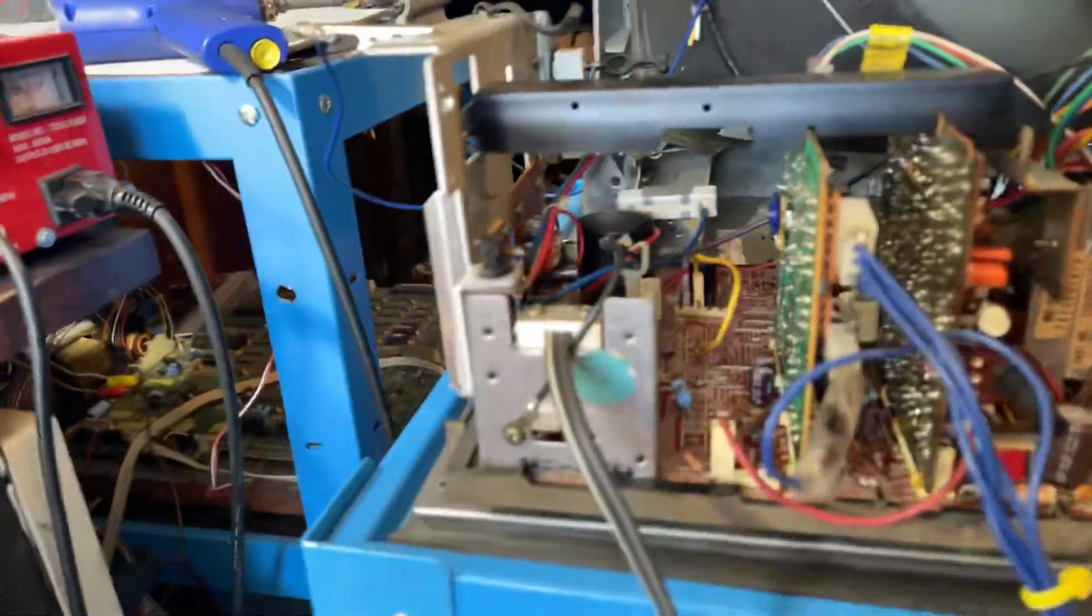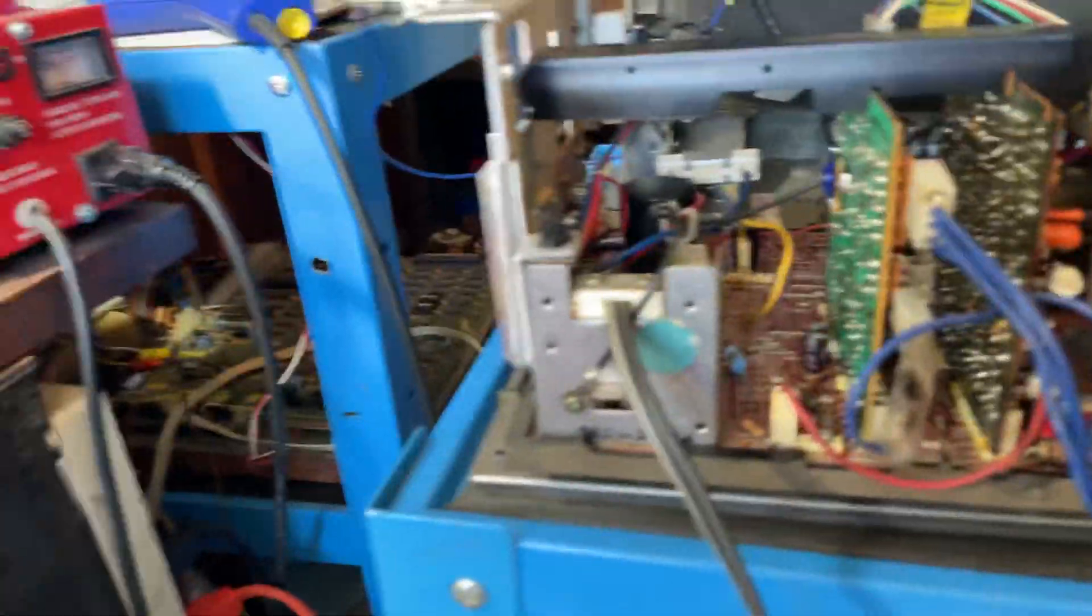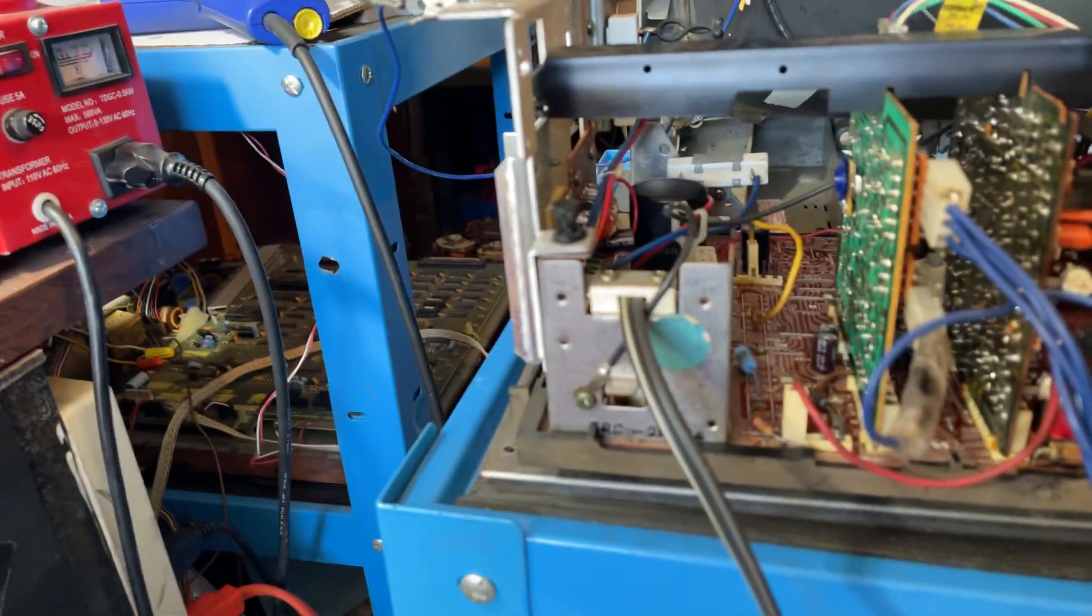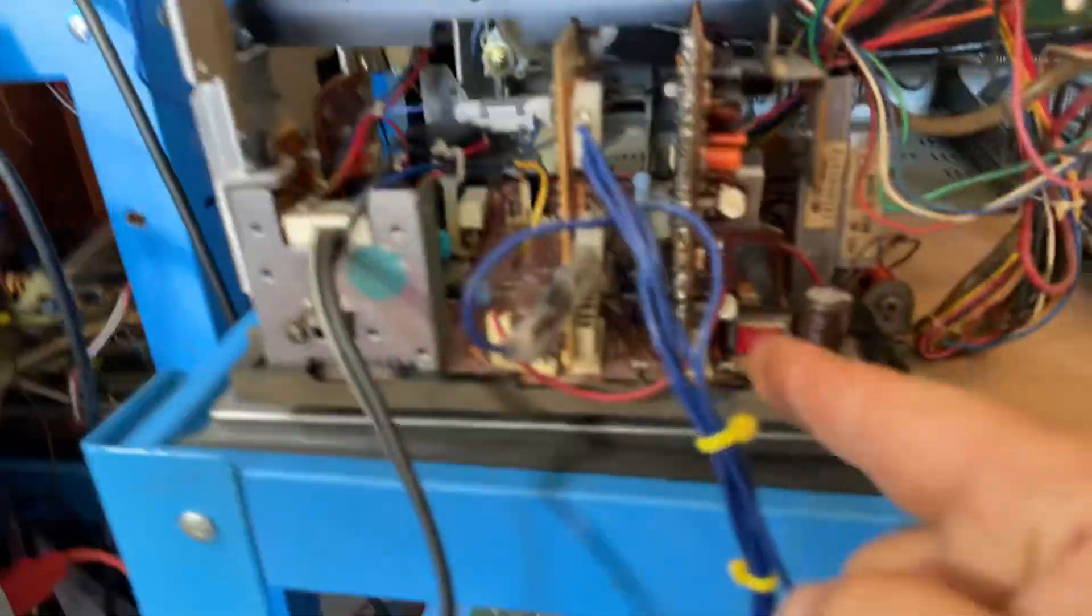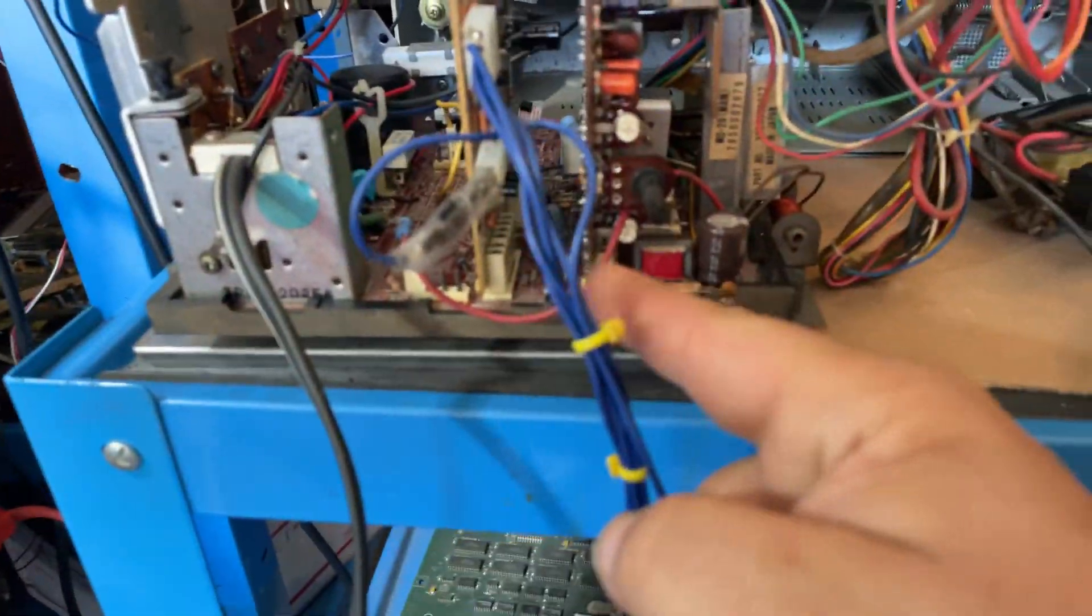I got that repaired. I got the diodes put in. I did a full cap kit. Good reflow on all the cards here.